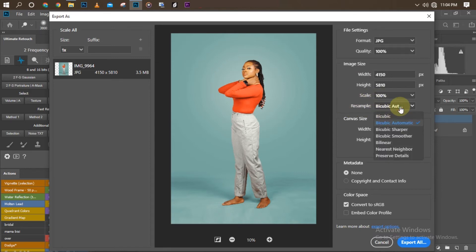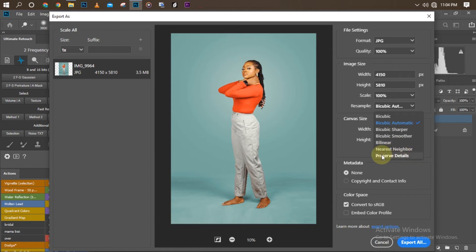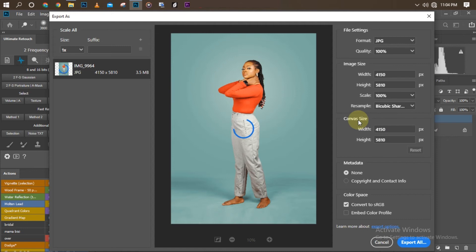Also set the image size to 100%, scale to 100%, with Resample set to Bicubic. You can change it if you want the picture to be sharper or smoother. There are other options for you to choose. Sometimes I choose sharper, sometimes smoother. Let's go with sharper now to make our image a little bit more sharp.